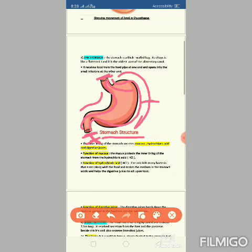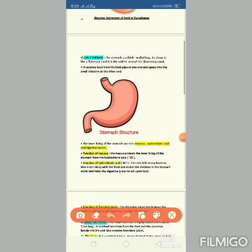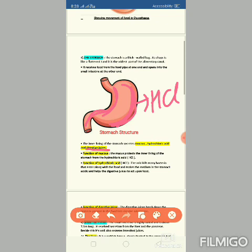The inner lining of the stomach secretes mucus, hydrochloric acid (HCl), and digestive juices. The function of mucus is to protect the inner lining of the stomach from the hydrochloric acid.